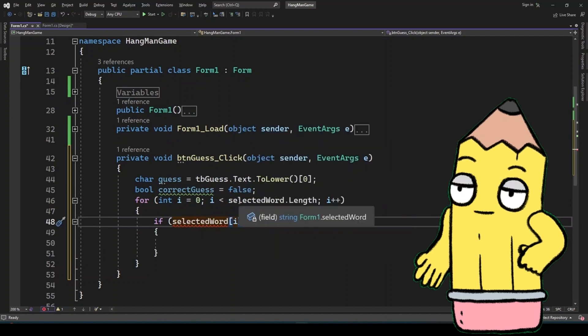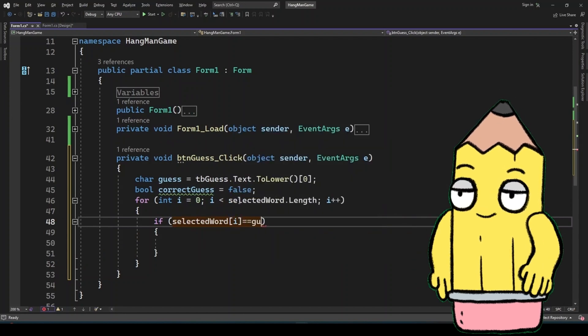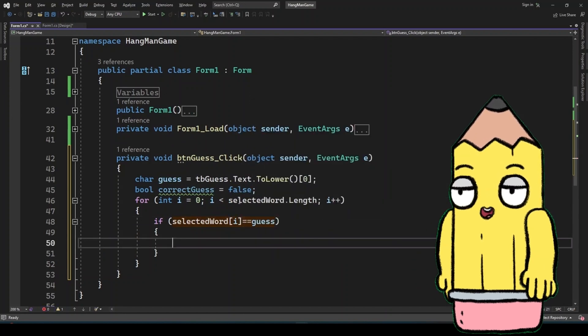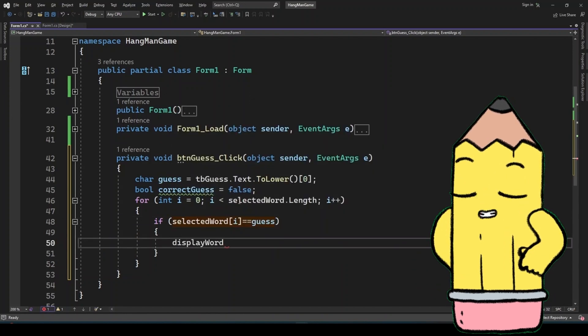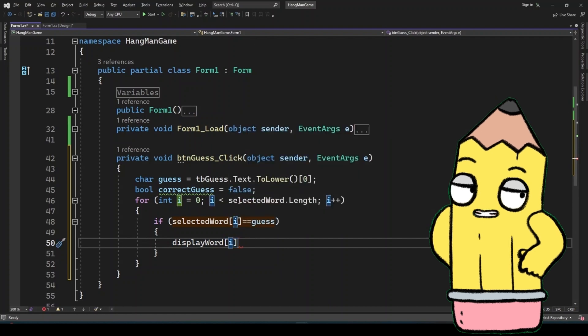If the guessed letter is in the word, it replaces the corresponding underscore. If not, the player gets closer to losing, as we'll see next.